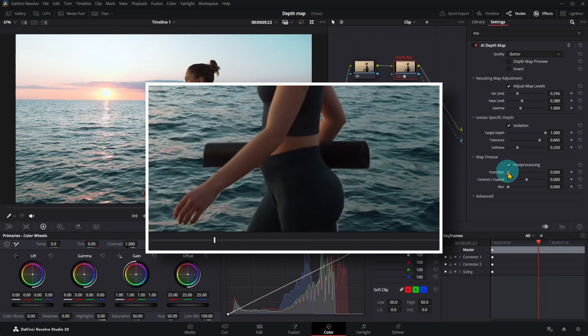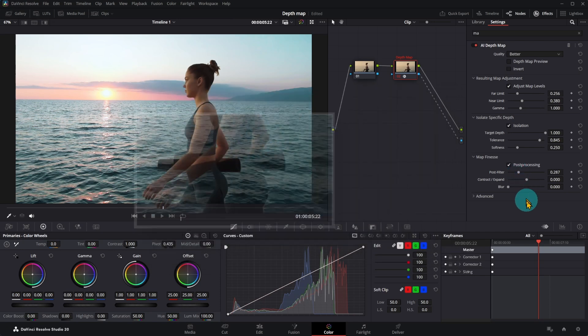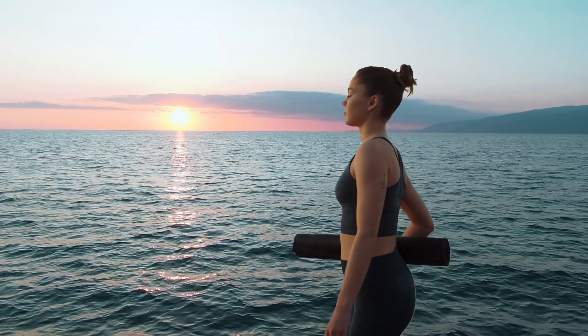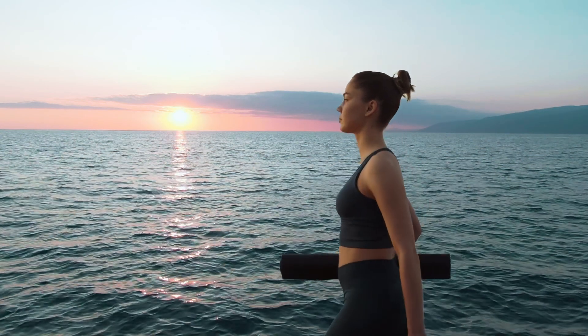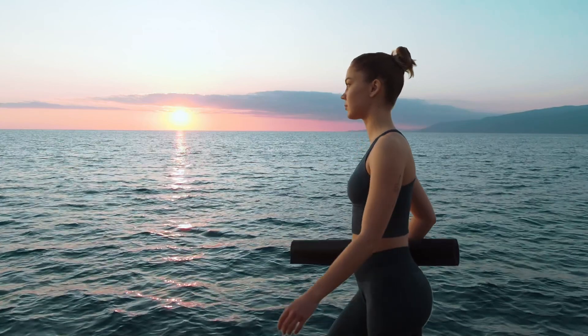Under Post Processing, I can adjust Post Filter to produce smooth edges. Now looks better.